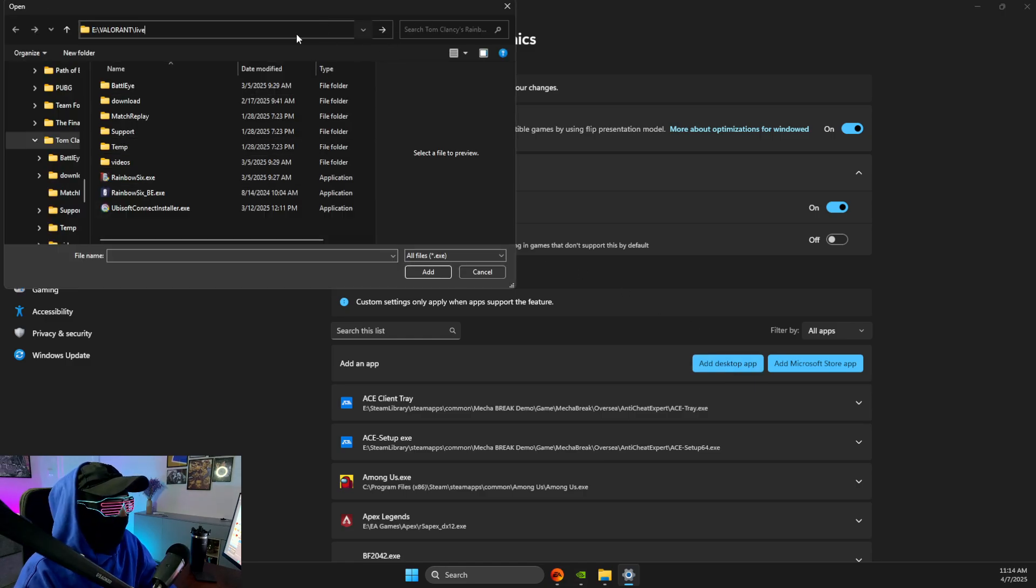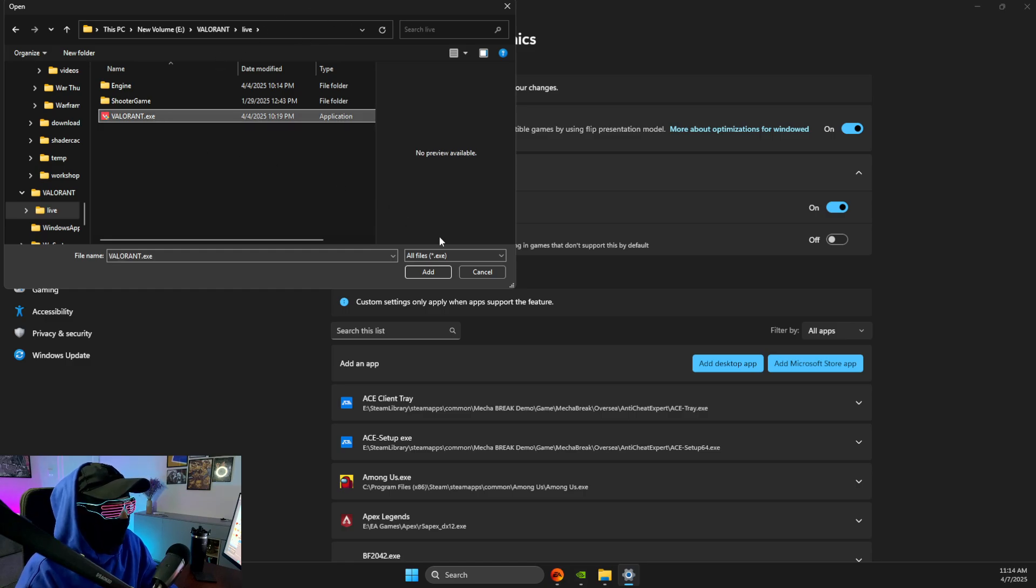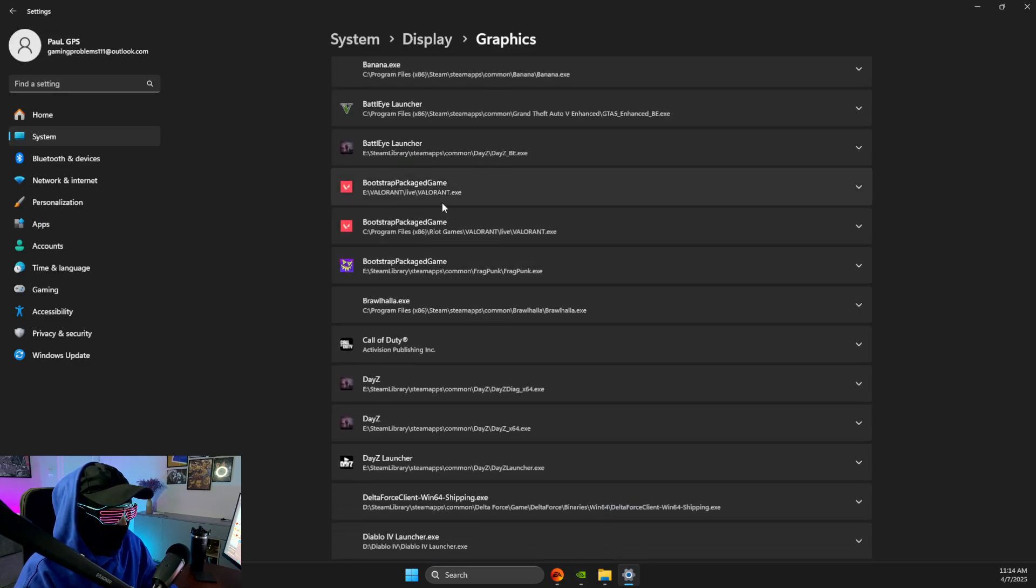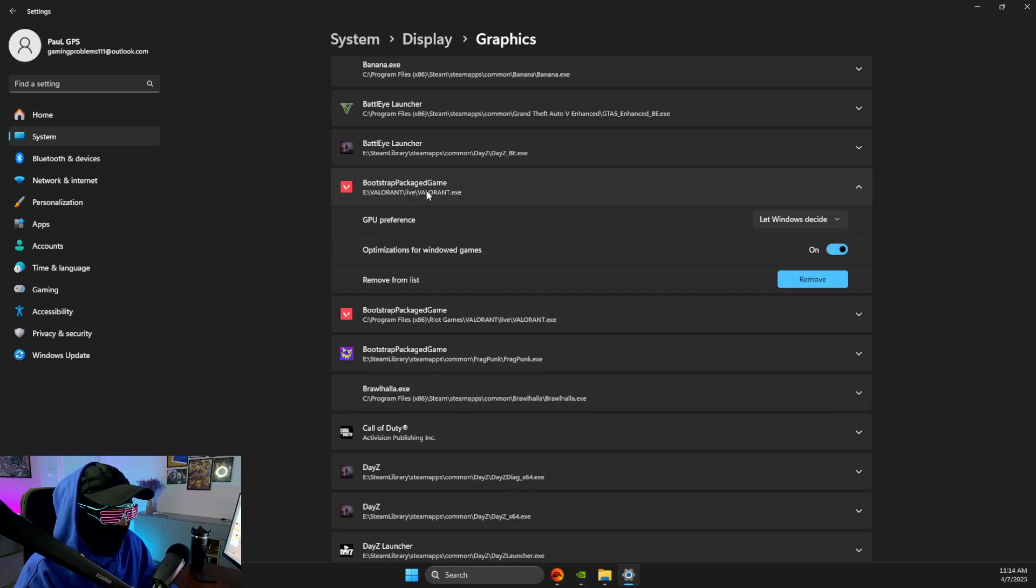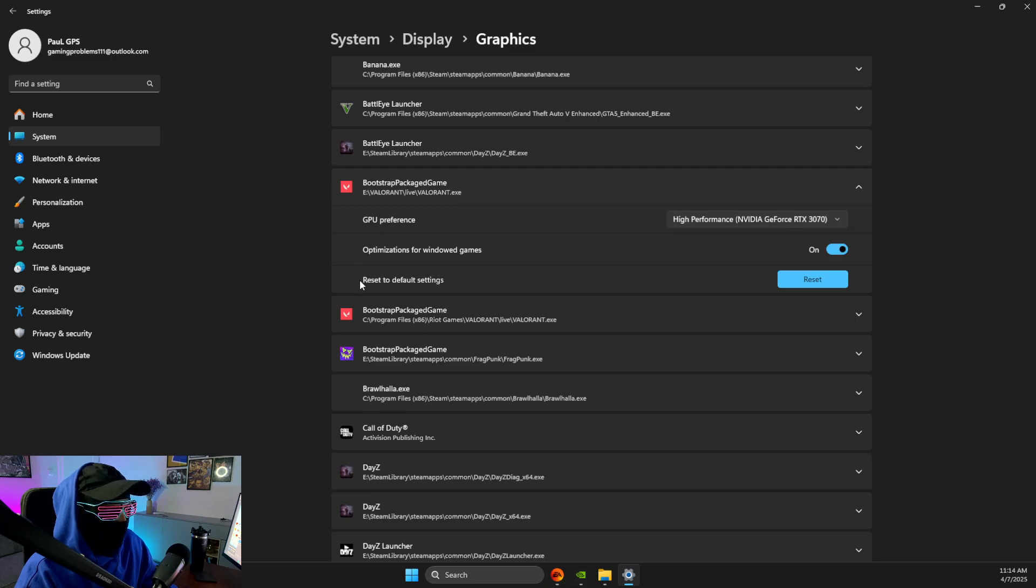Then what you need to do here is to paste the path, add the exe file, and once the exe file is added, it should be somewhere here. Make sure GPU preference is high performance, and also optimizations for windowed games is on.